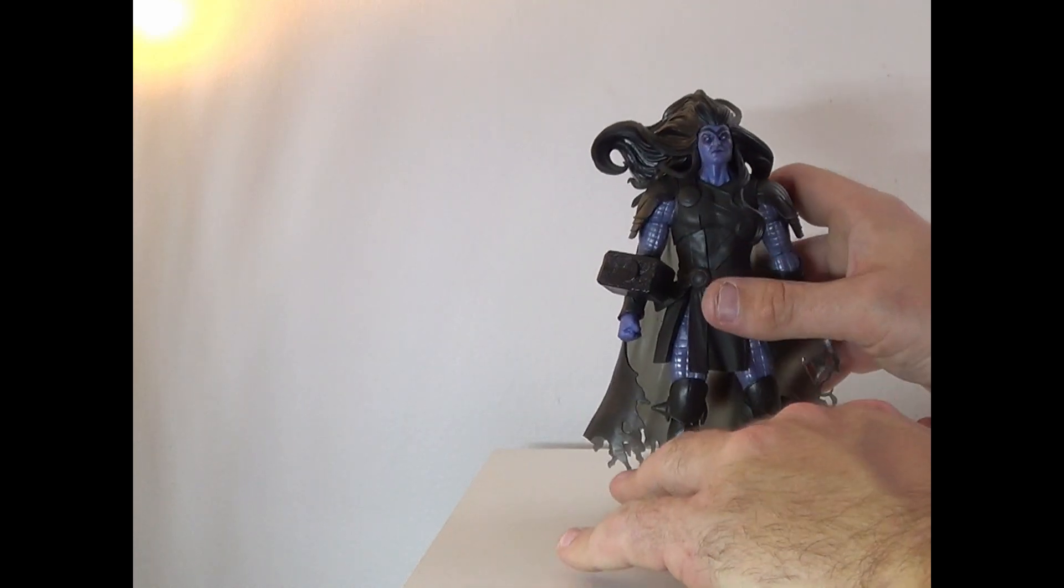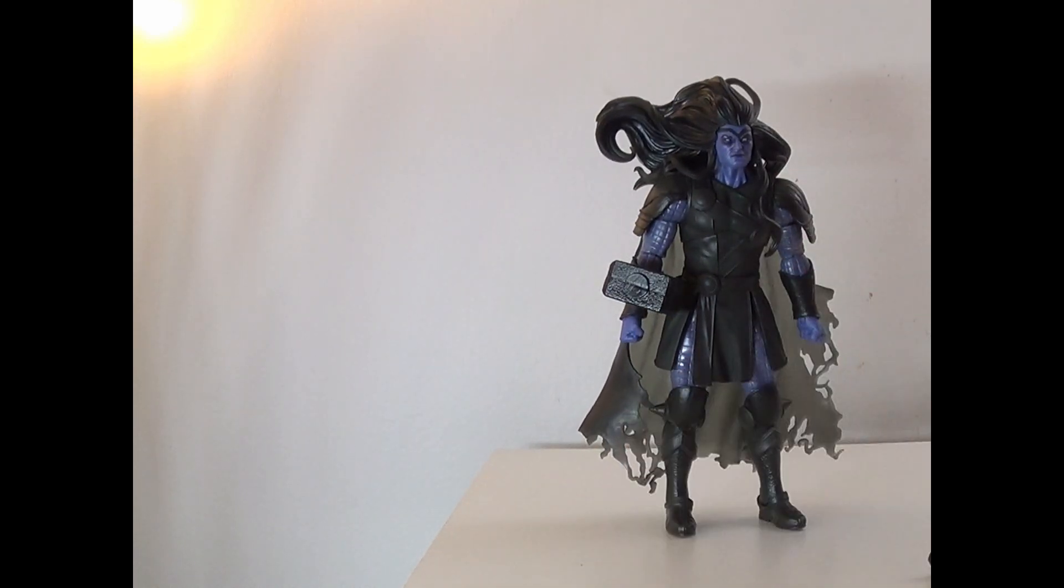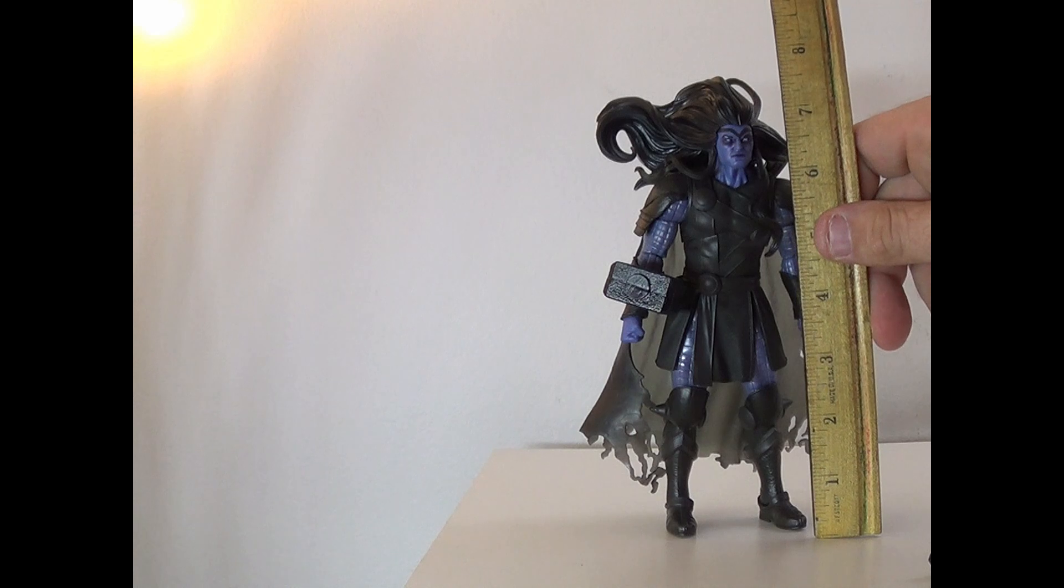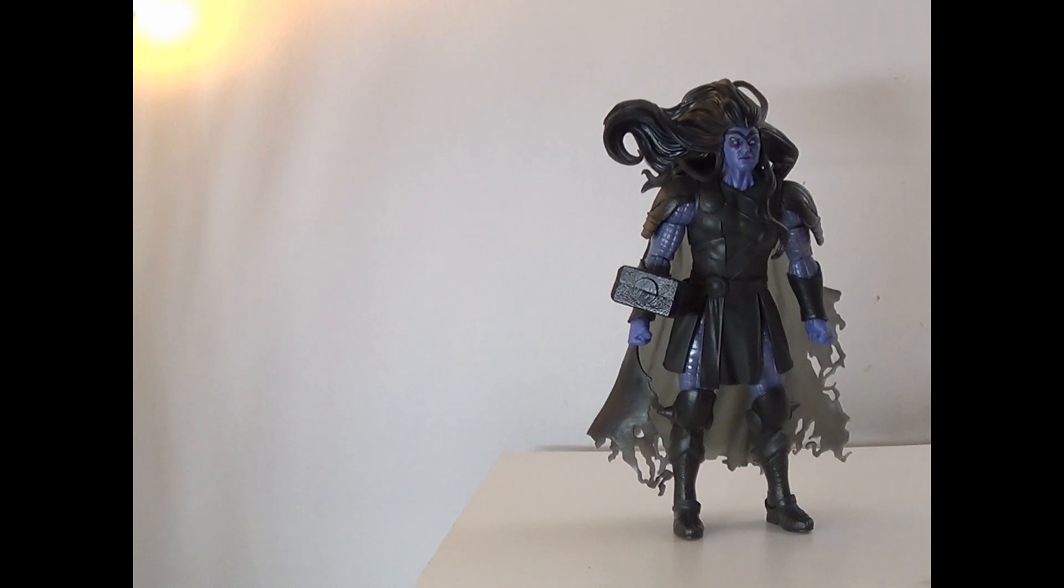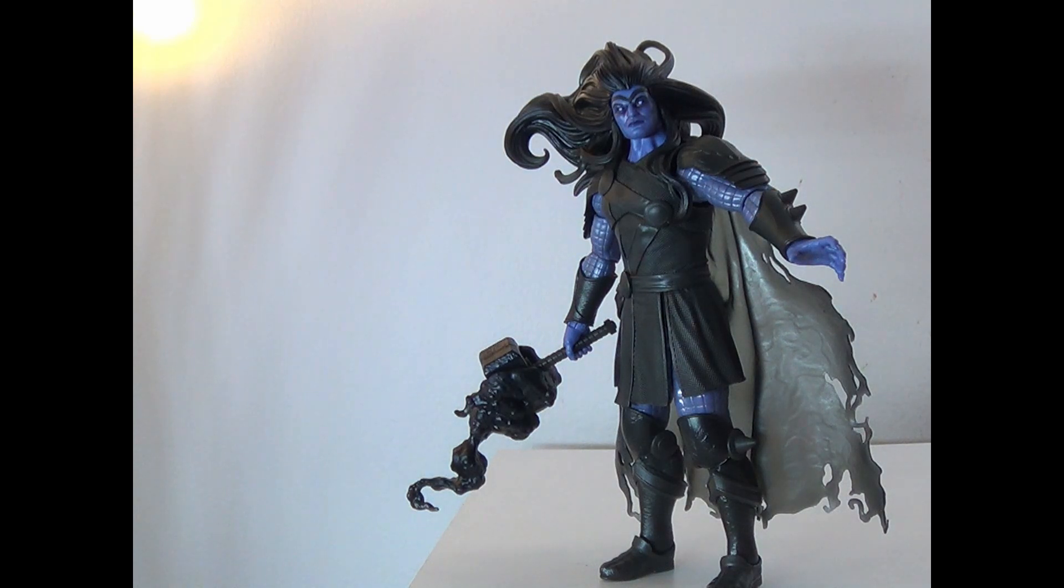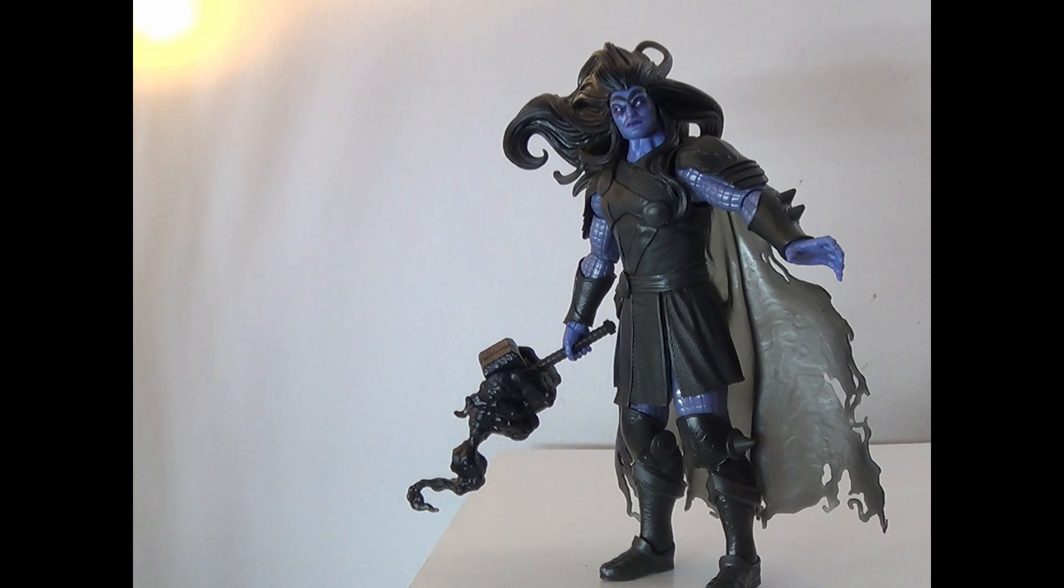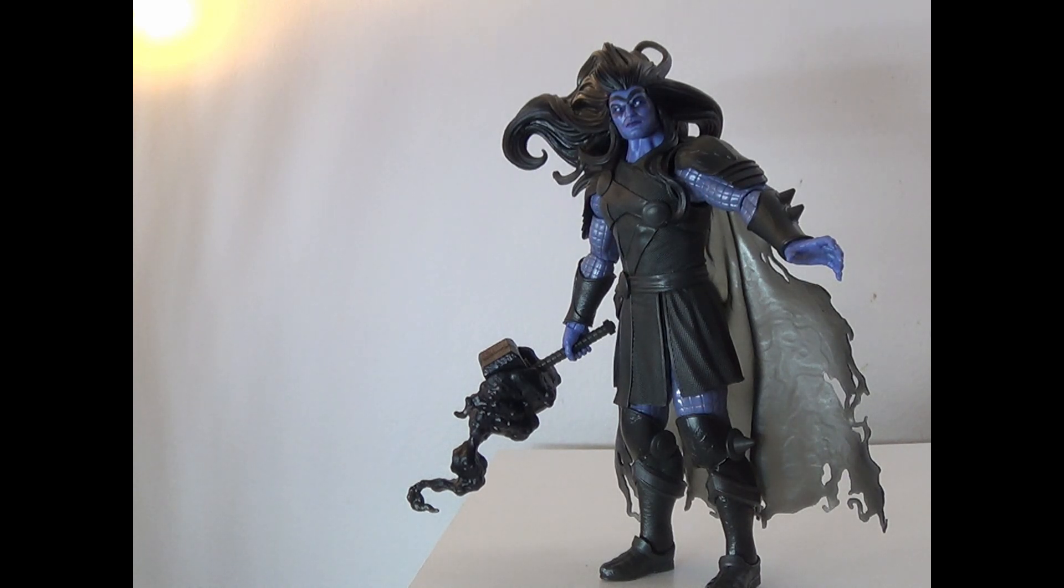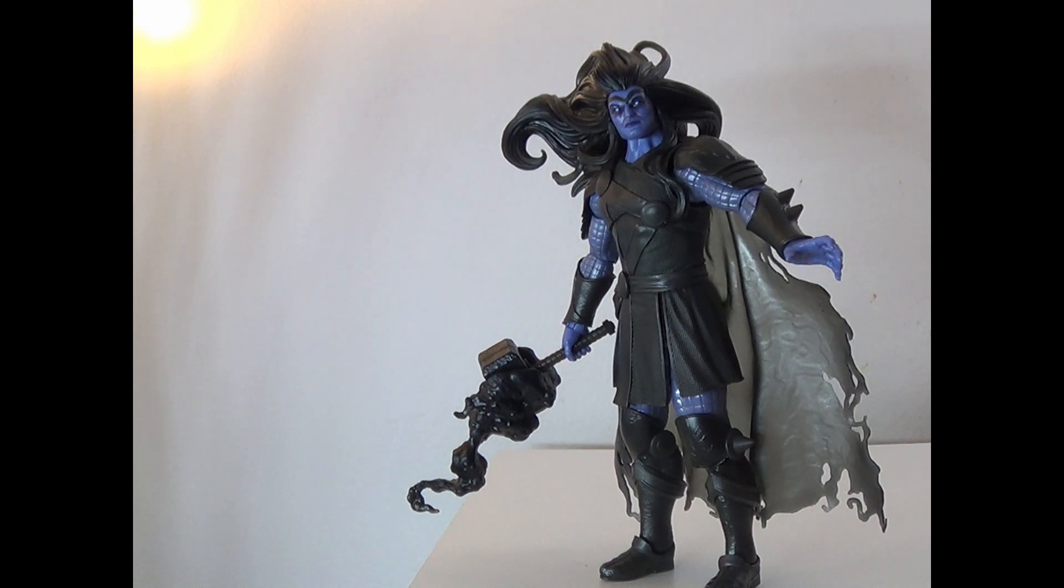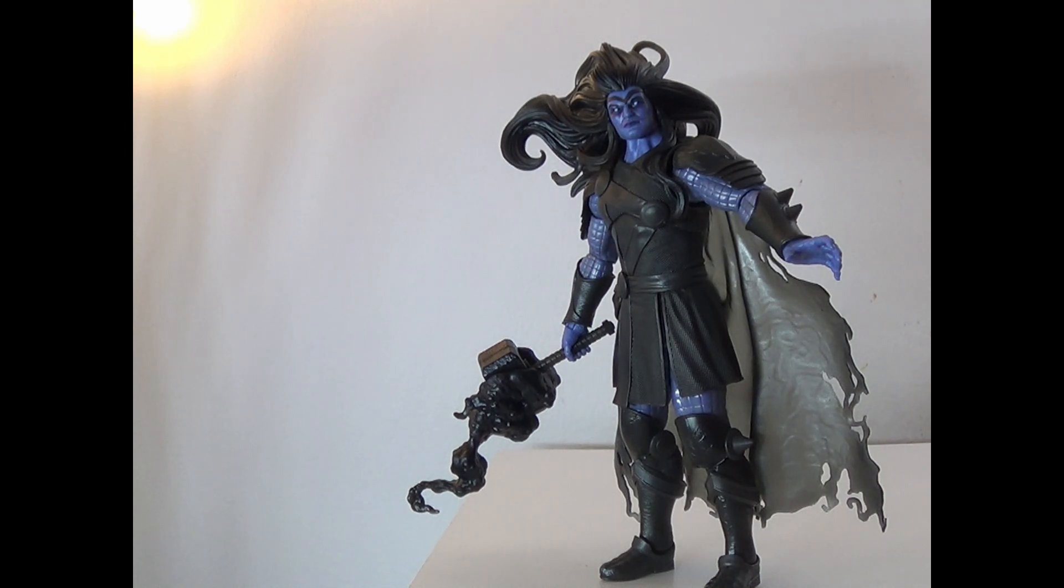So we'll switch out the hands here after I tell you guys that he is seven and a half inches tall. And then we'll rank him. Alright, so here he is with his alternate hands. And I gotta say, it looks great. This figure all together, I'm so happy that they brought back Build-A-Figures and that it's honestly coming back strong. I mean, yes, this is an obscure figure, obscure character, but they went all out with it. I'm gonna go ahead and give this guy a 10 out of 10.